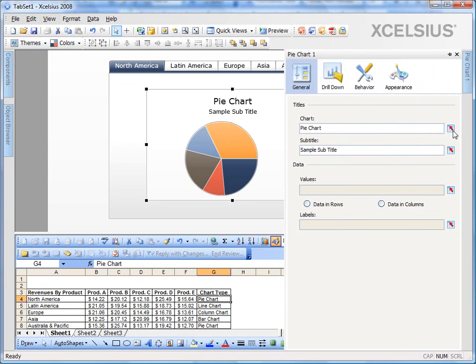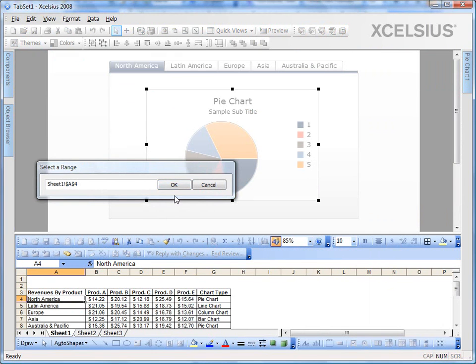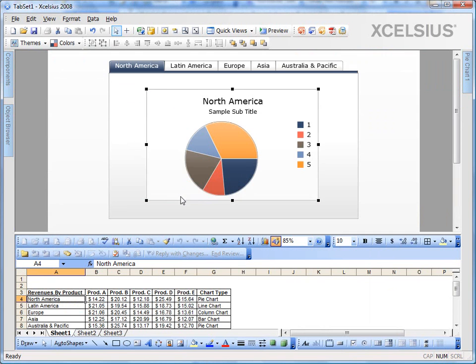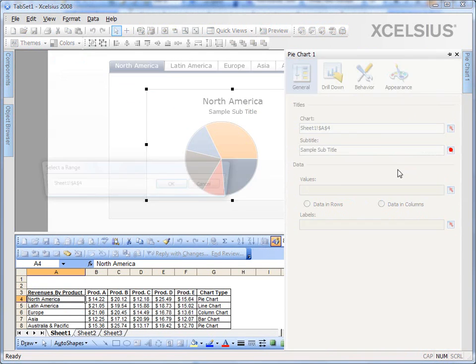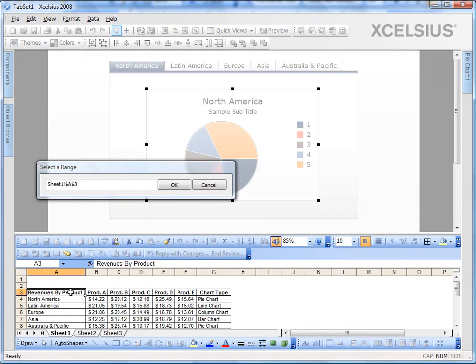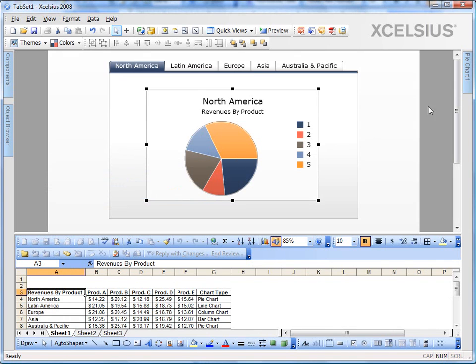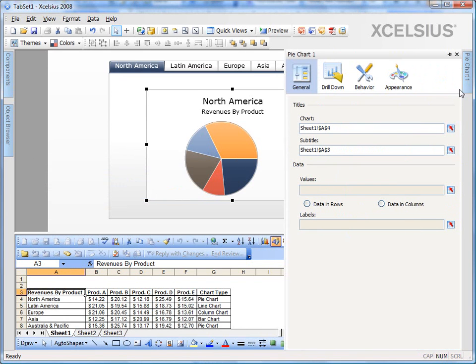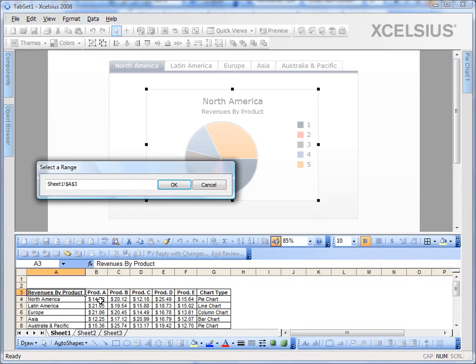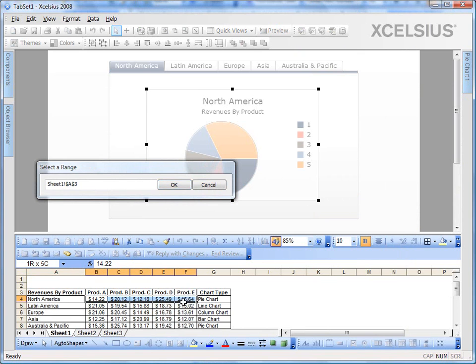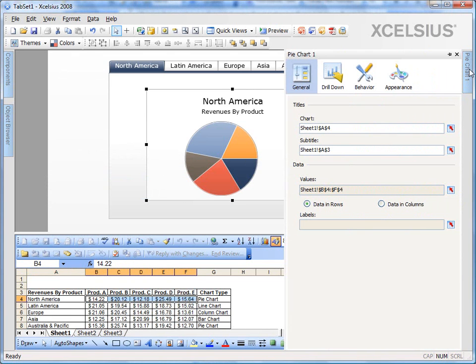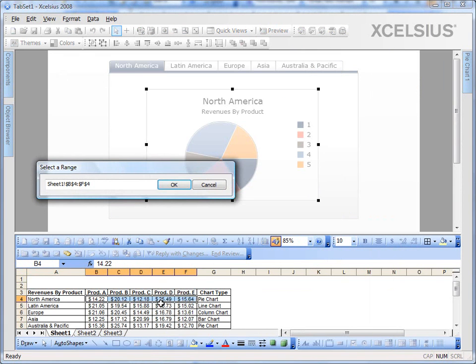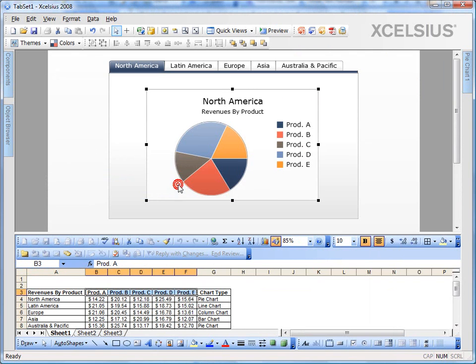I'm going to give it a title of North America, the region name, and a subtitle for revenues by product. And bind the data, that is the values as the North America values, and give the labels, bind them to the product names. In our case, they are product A, B, C, D, and E. So I have the data for North America.